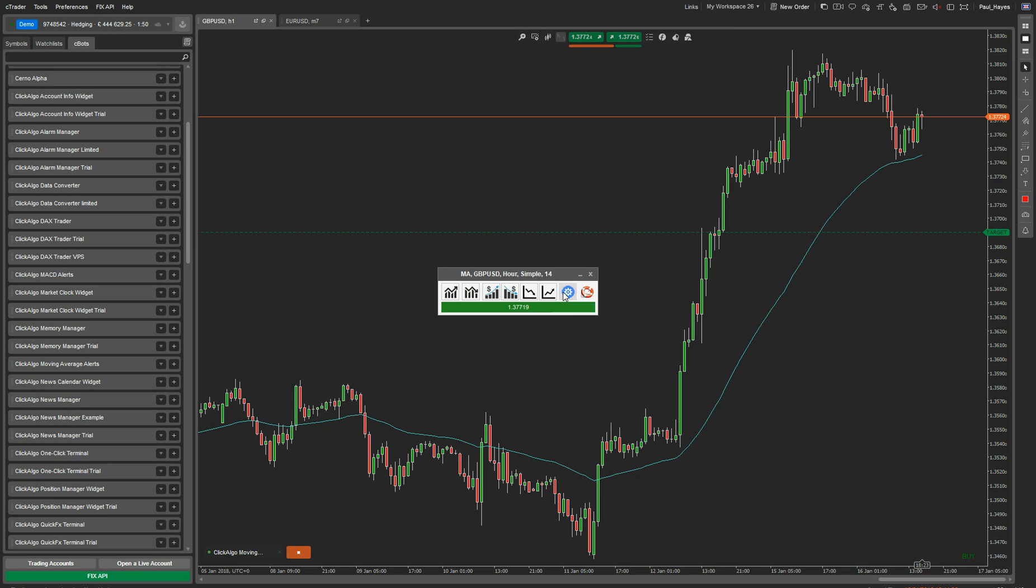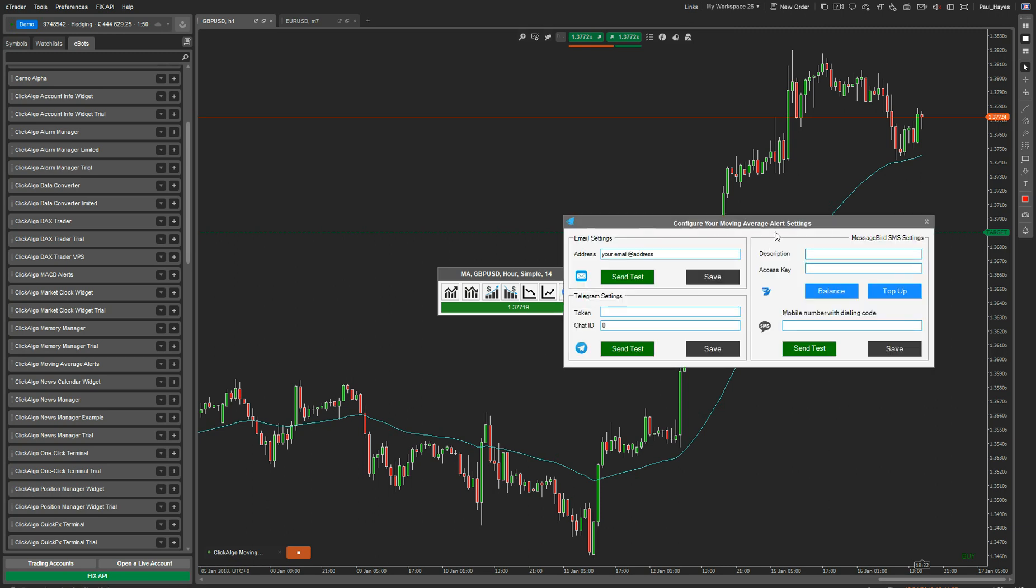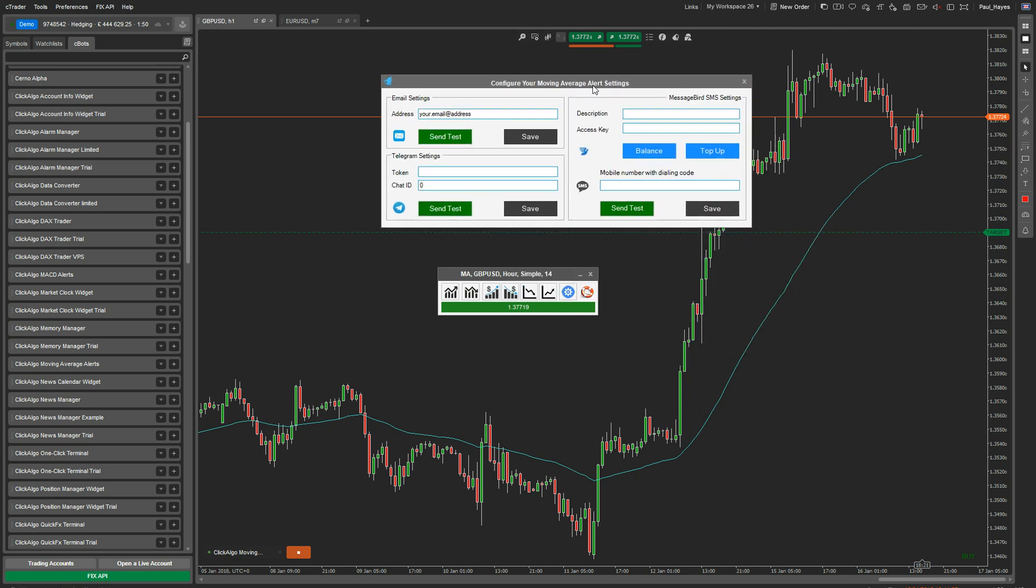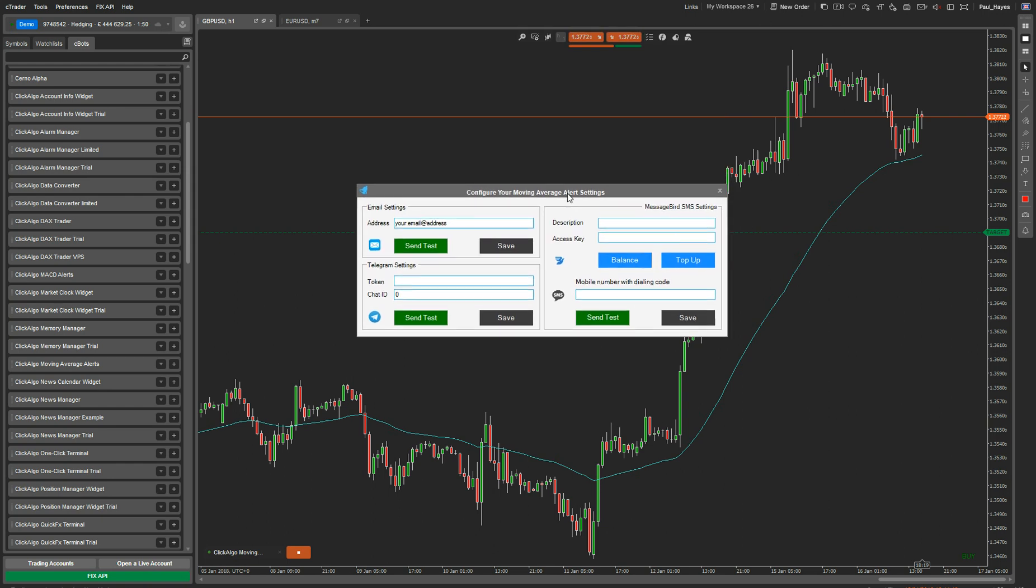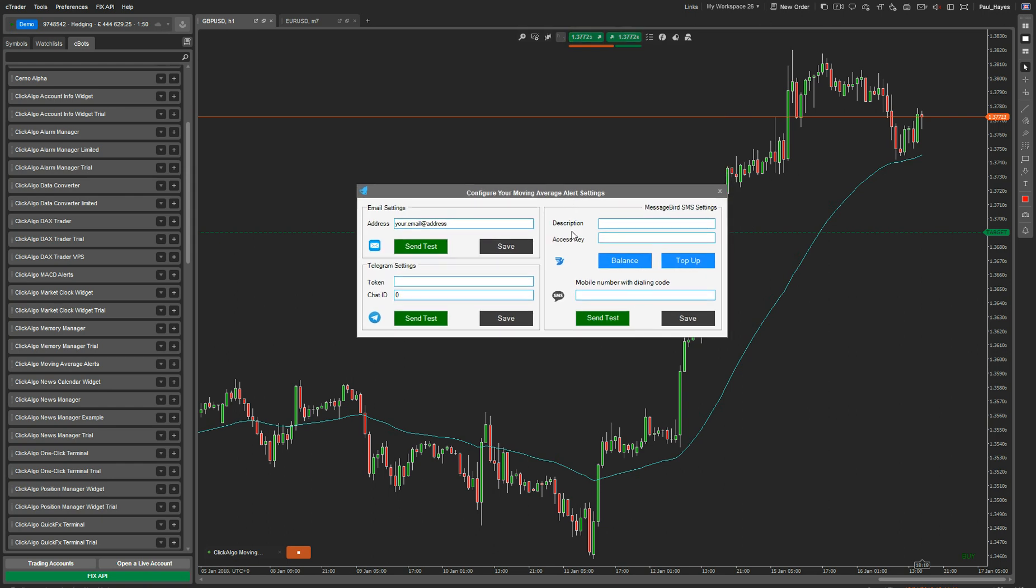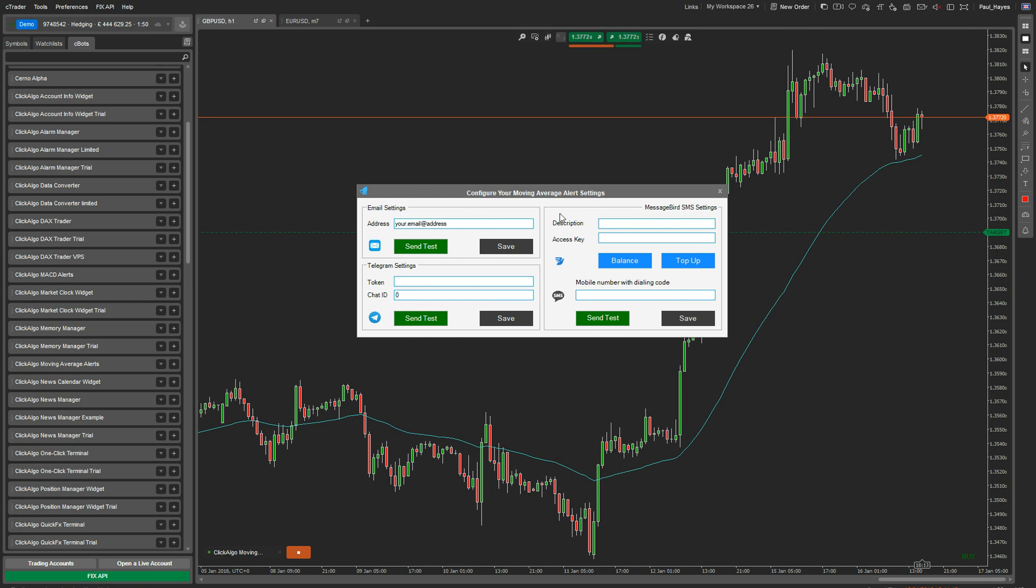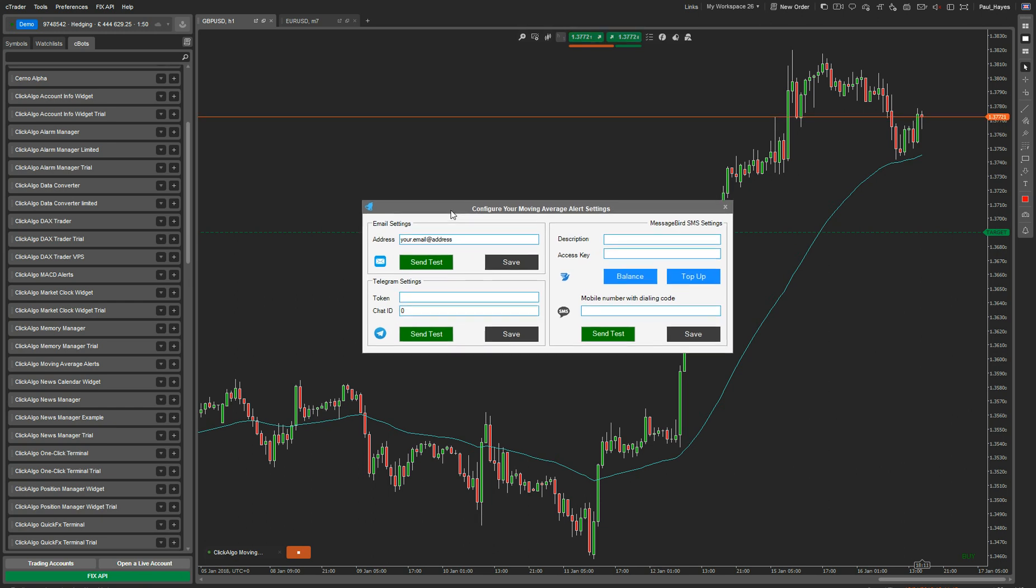So if I click on this button here, this is to configure your instant alerts and it says Moving Average, but if you're looking at this from another indicator it's exactly the same. The email one, this video is just going to be to show you how to set up your email.